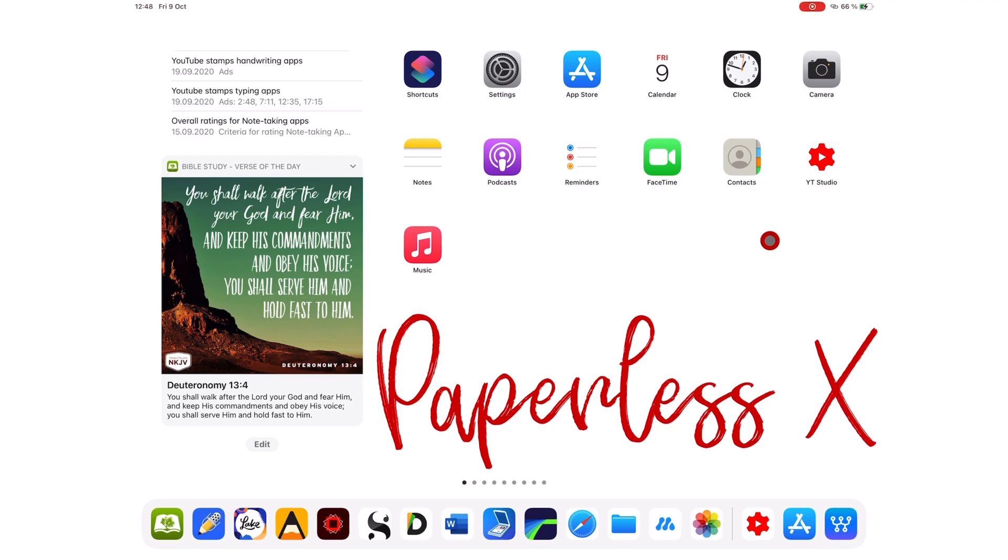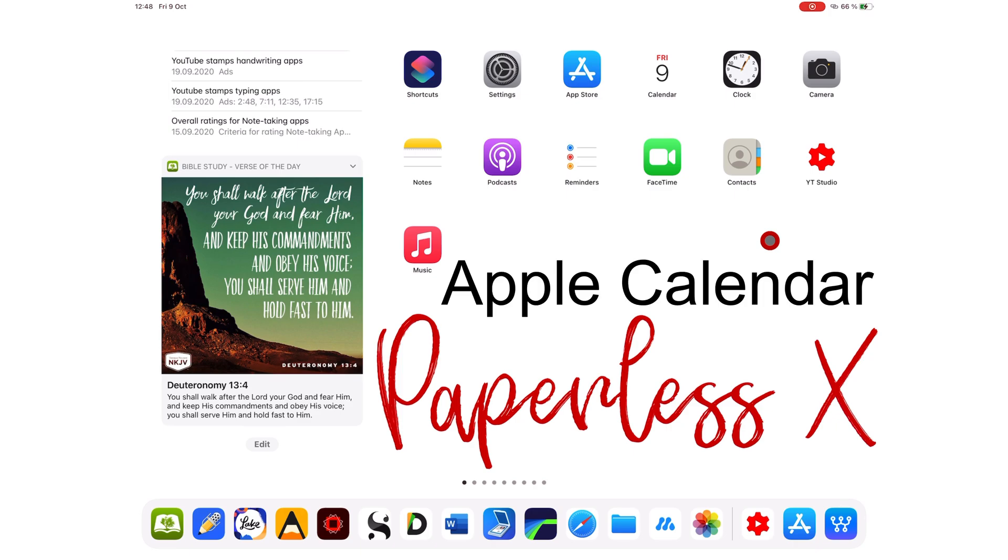Hey guys, it's Robsy back with PaperlessX, a channel that is all about digital productivity. In today's video, we will be going through Apple Calendar. If you're new here, hello! Make sure you subscribe if you're looking for solutions to go paperless with your work, studies or business.